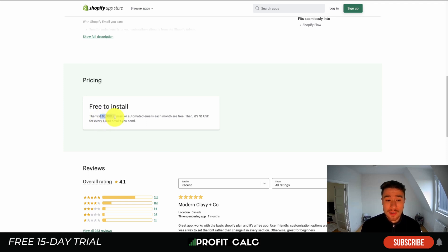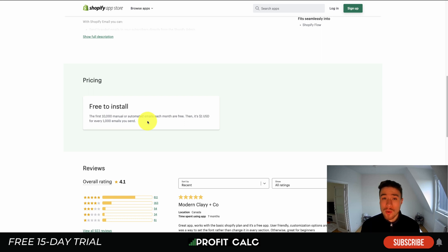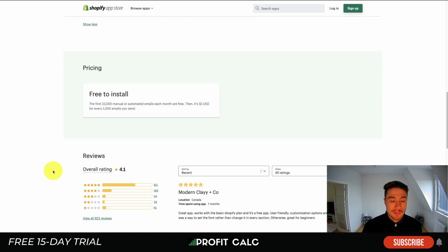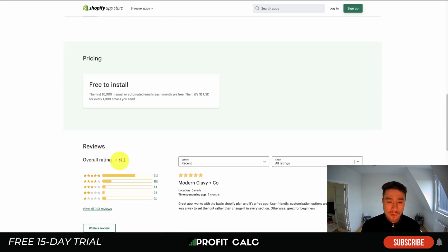Shopify Email is a great starter app because it's free to install for the first 10,000 emails a month, then just one dollar for every additional thousand emails — quite cheap compared to other plans. It may not have as many features as more advanced email automation apps, but when you're starting out this is a great basic app to have. It has decent reviews at 4.1 stars with over 600 five-star reviews.